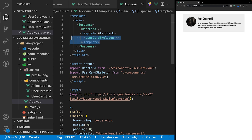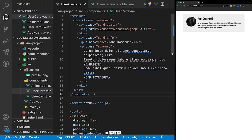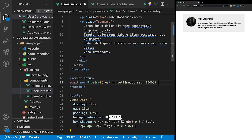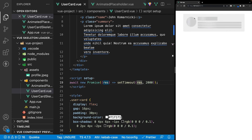Currently the user card component is not asynchronous, meaning that the Suspense component does not have to wait for anything to be resolved — it's automatically going to show the default content, which is the user card. We can make this component asynchronous by adding a new Promise within the script. Within that Promise, we're going to use a setTimeout method and make this resolve after two seconds. So now if we refresh the application, we're going to see the user card skeleton component for two seconds, and once that resolves, we'll see the user card component.